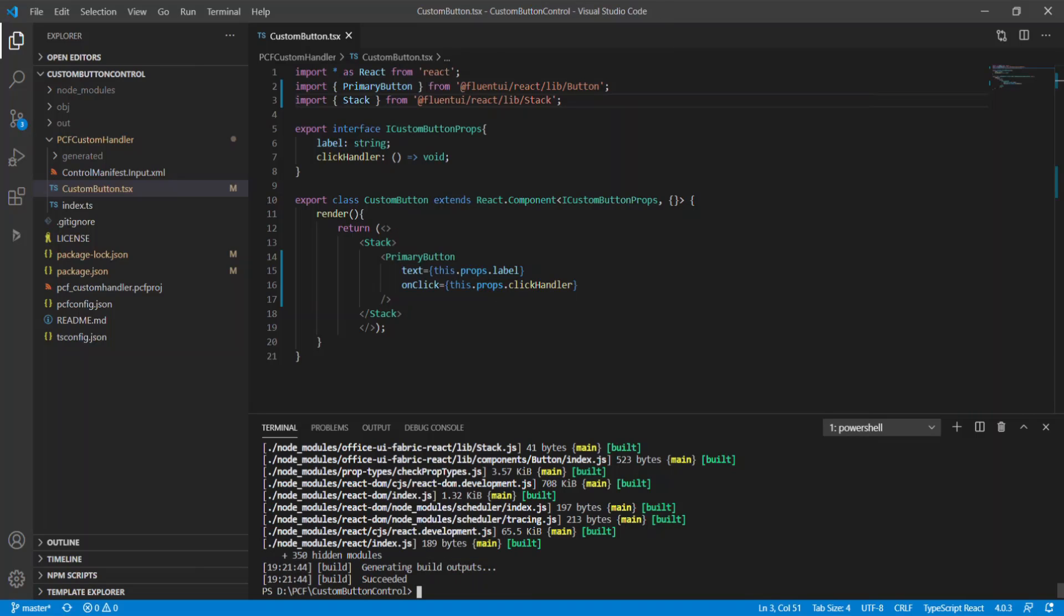Tip number two: use production mode whenever a component is deployed to the CDS. In this case, bundle.js is minified. There are a few ways developers can use to set deployment mode to production. I will leave the URL to the article that describes all available options under this video. I use park PCF push command to deploy components to CDS, and here are steps to set deployment mode to production in this instance.